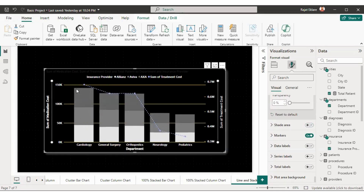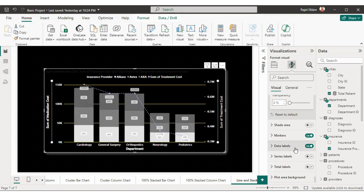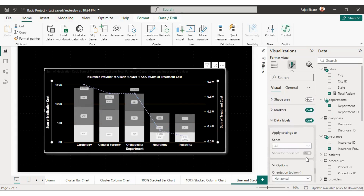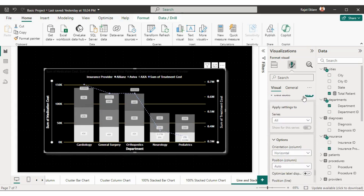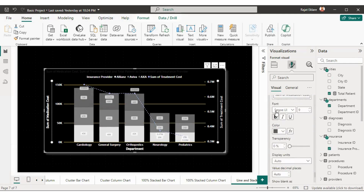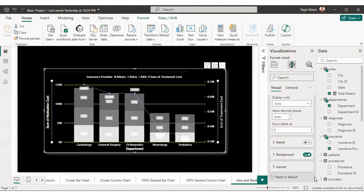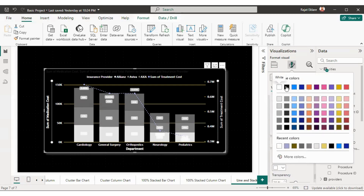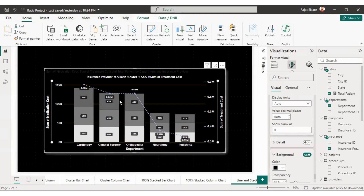If you visualize the data right now, we cannot directly tell the values from the chart. For that, we can enable data labels so they show values clearly. I've enabled data labels and now you can see the values are clearly visible. You can format them — I'll make it bold, set text color to white, and set the background color to black so the values are clearly visible.